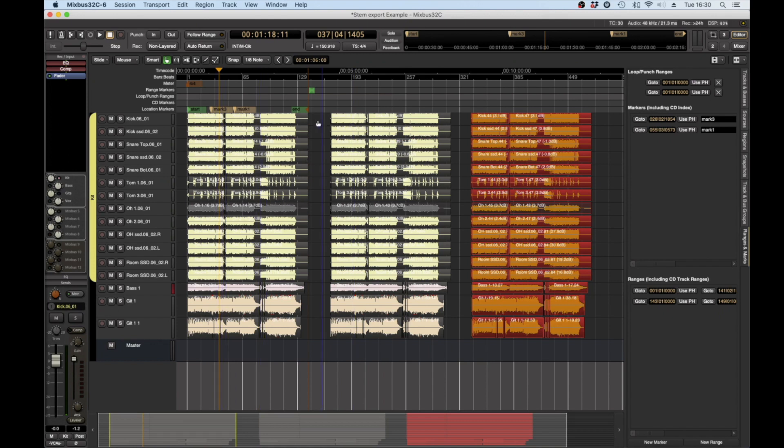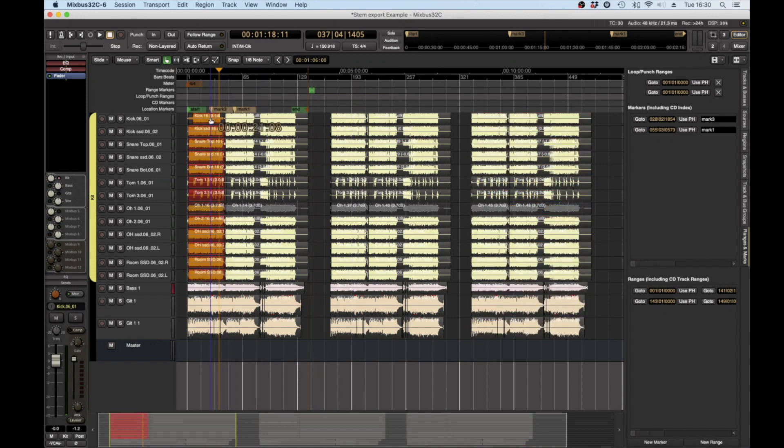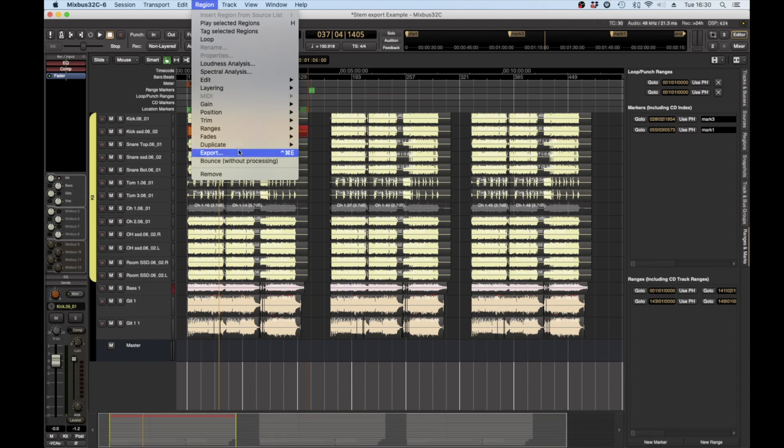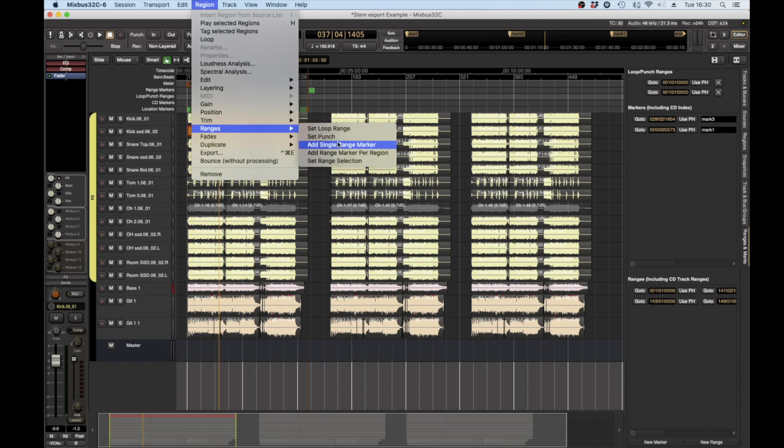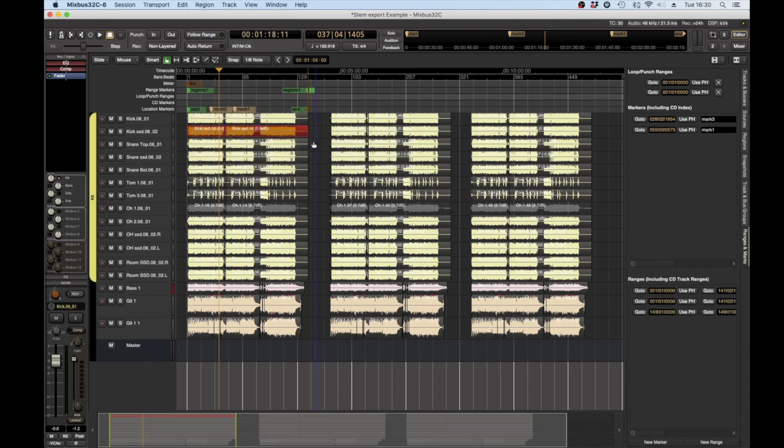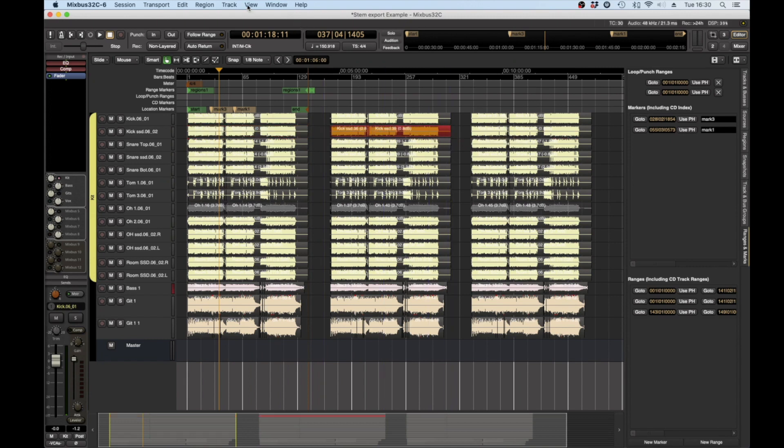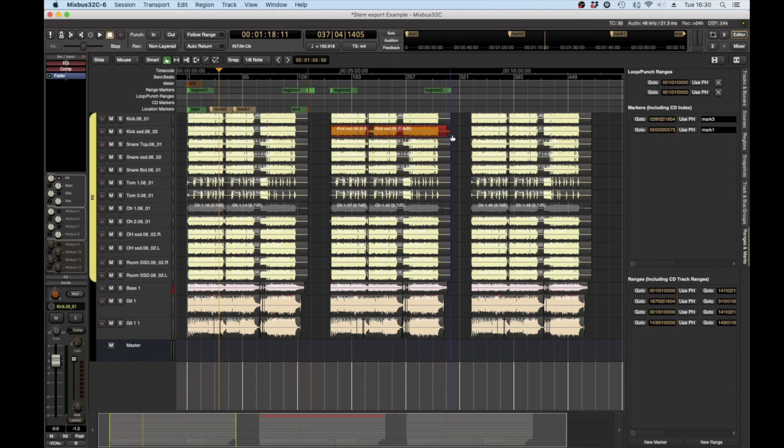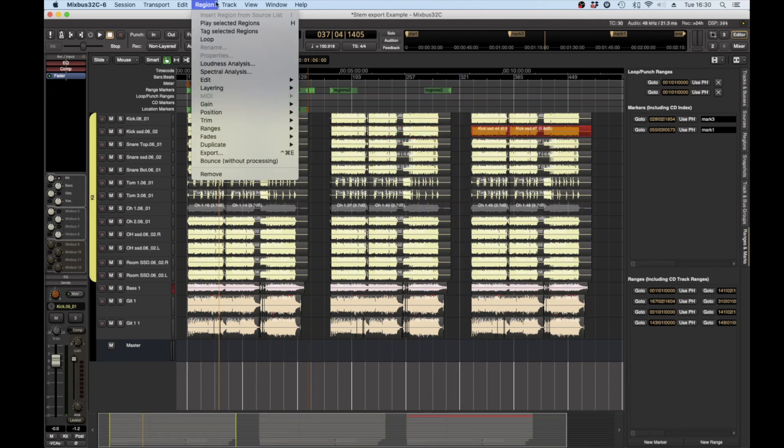So first up I am just going to select all of the regions in the time span of this mix here and I'm going to go region ranges, add single range marker.